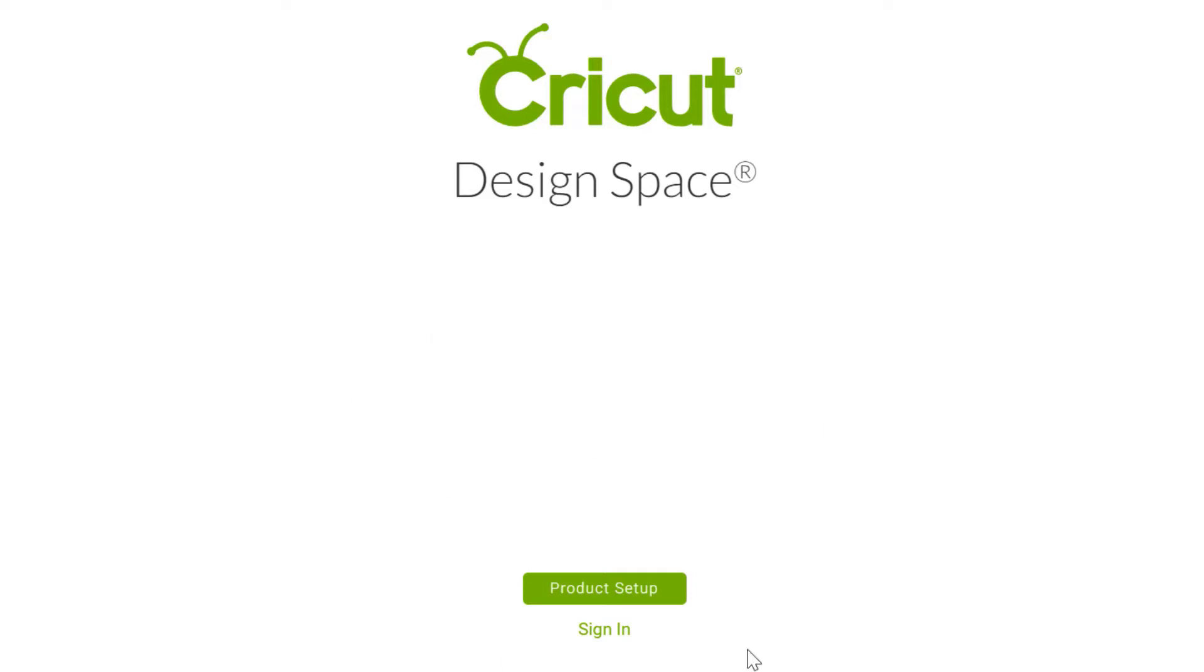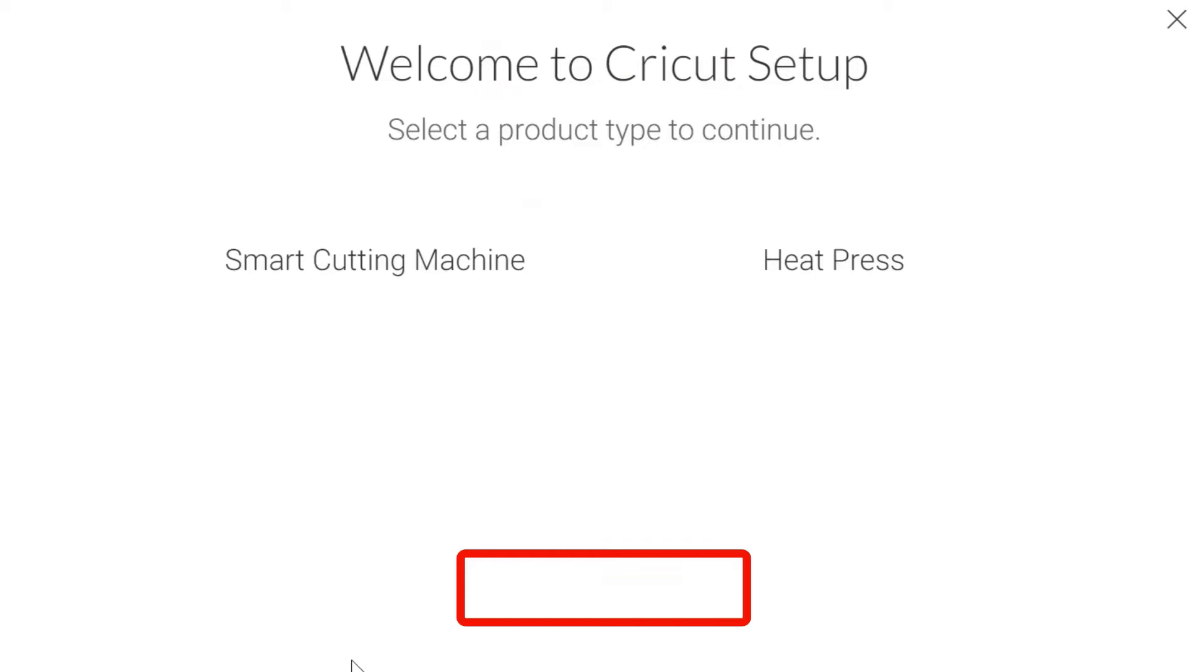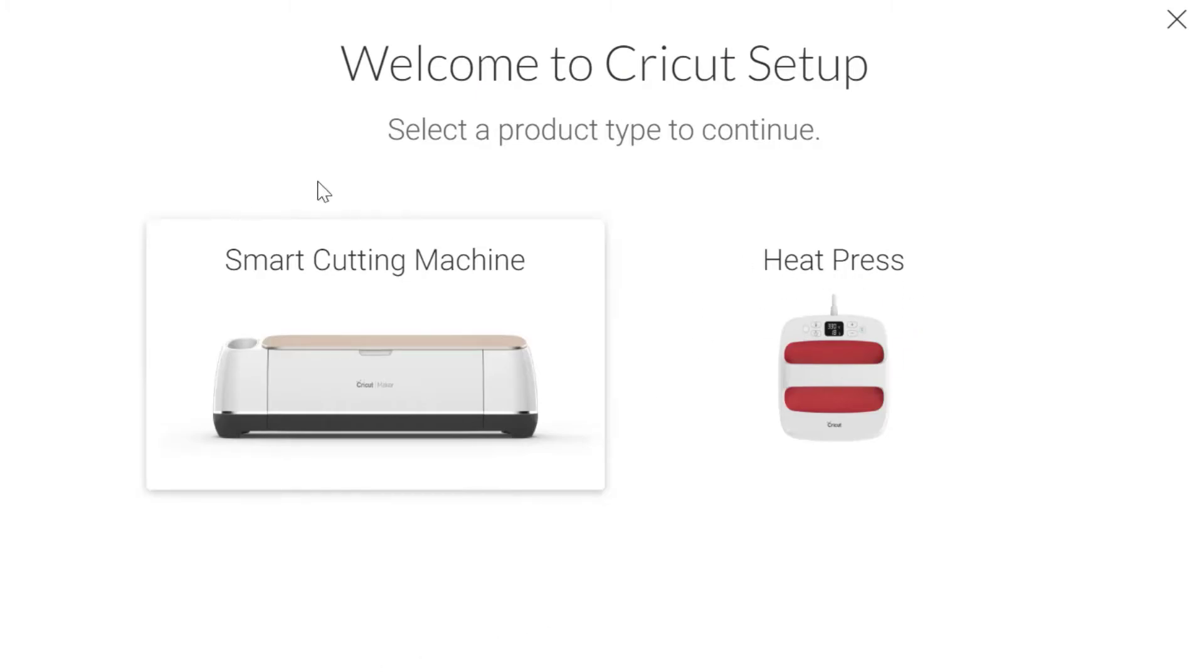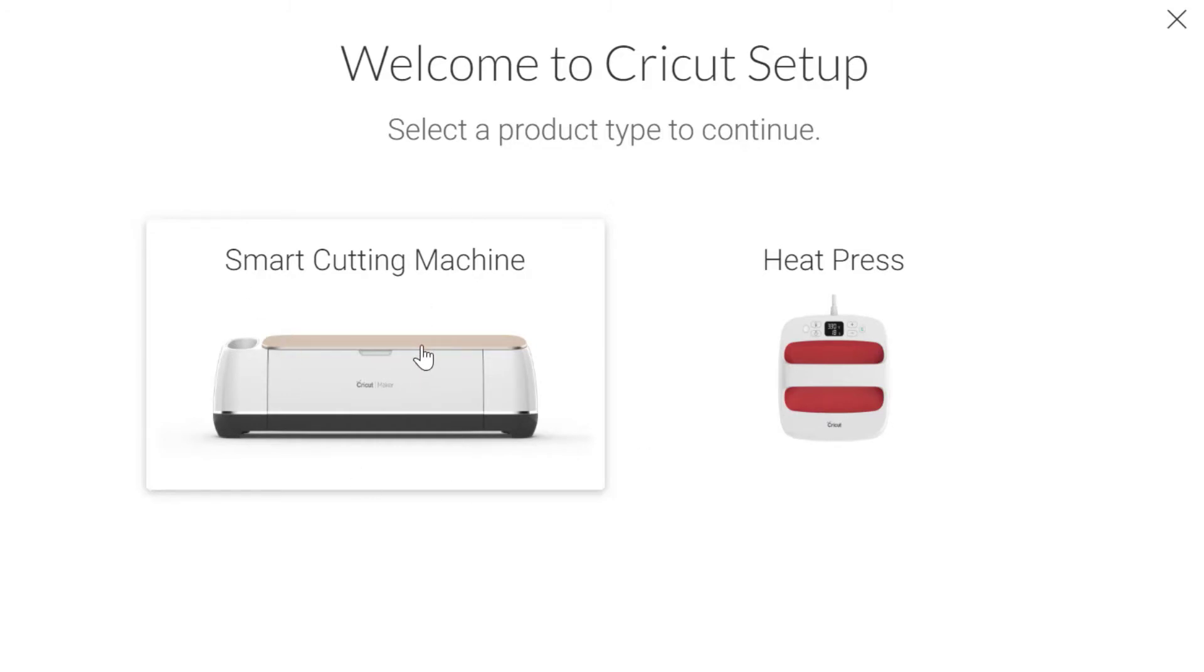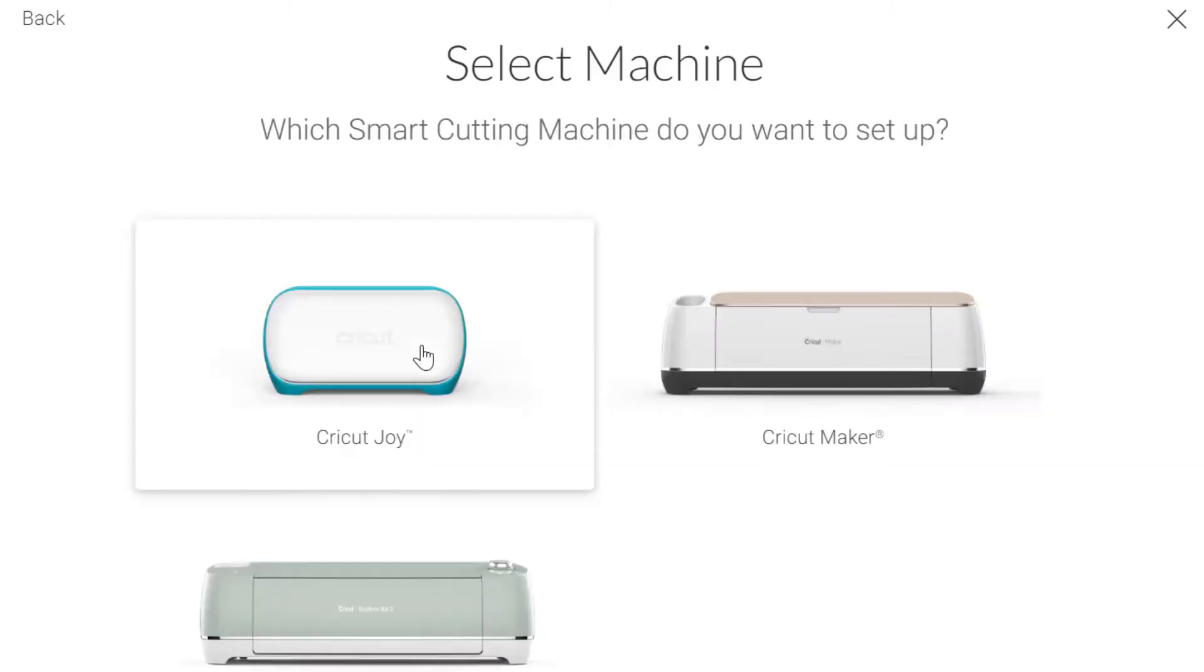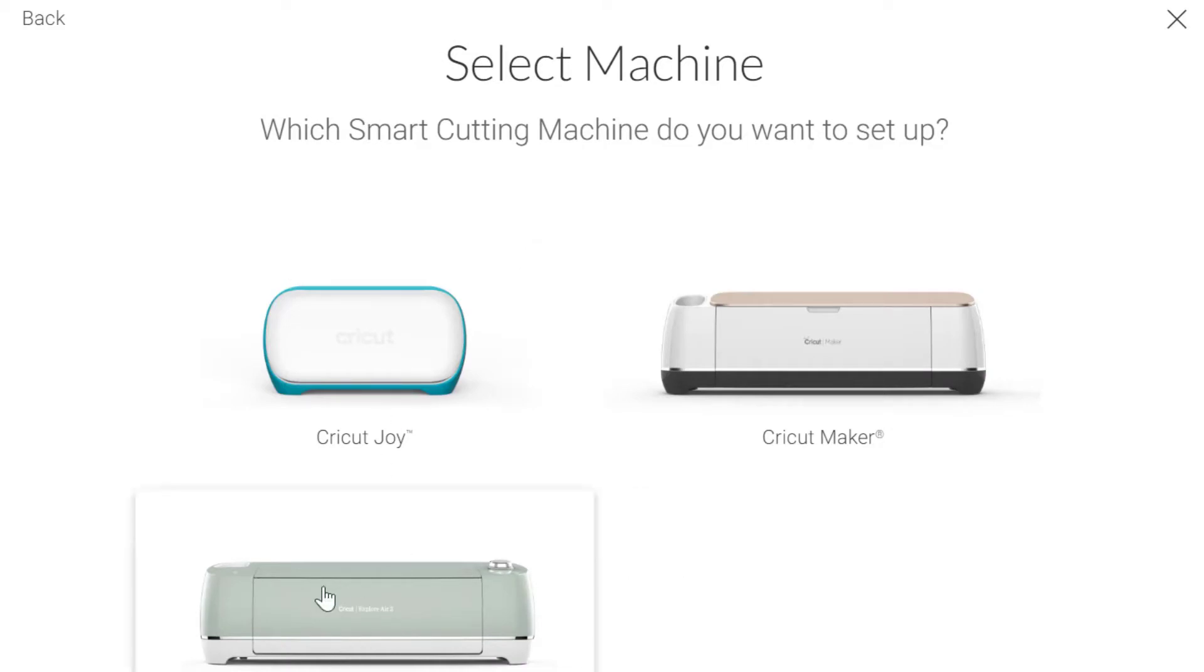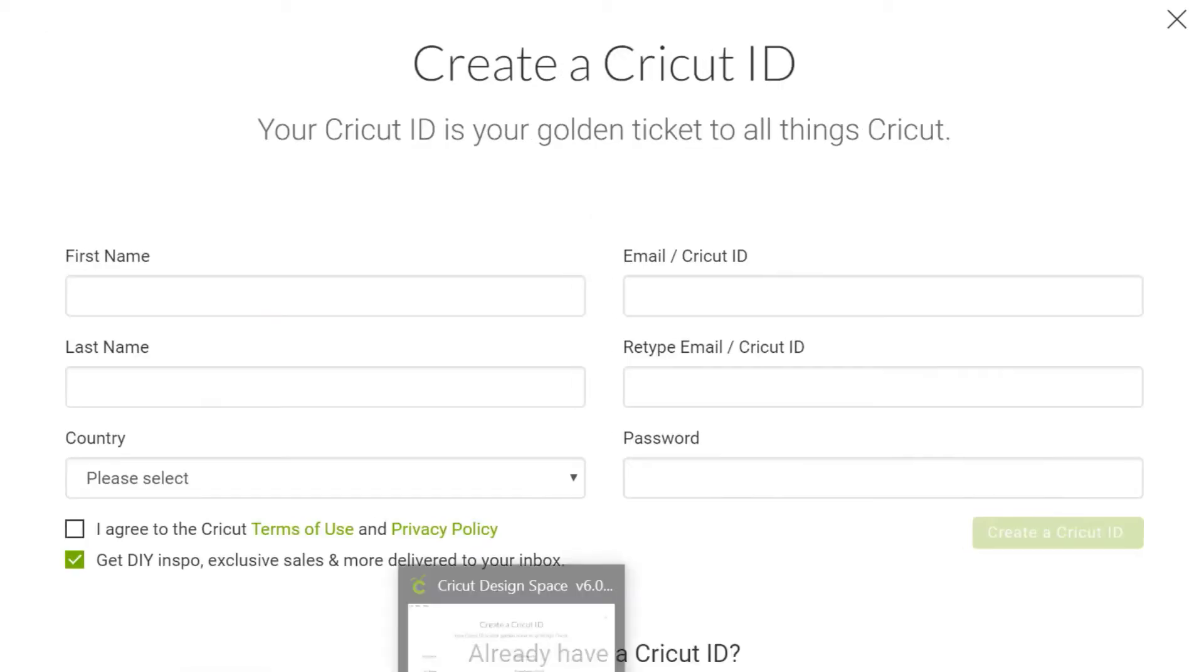So we've got two different options here. I can either set up a heat press or I can set up a smart cutting machine. I'm going to go with a smart cutting machine and now you pick which one you have. I have all three of those. I'm a very lucky girl but I've just dragged my Cricut Maker upstairs to where I'm recording. So I'm going to click on that one.